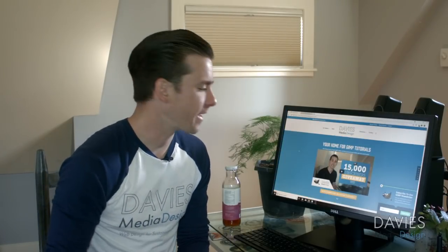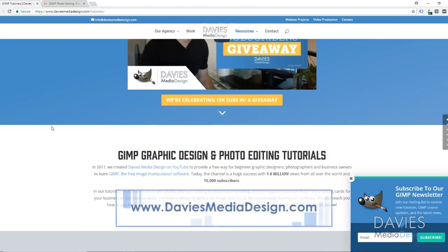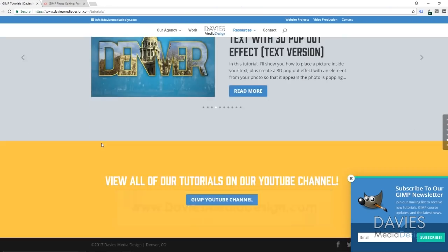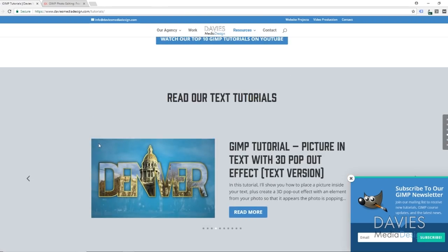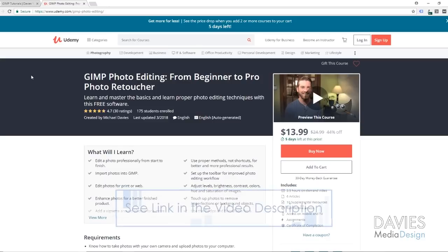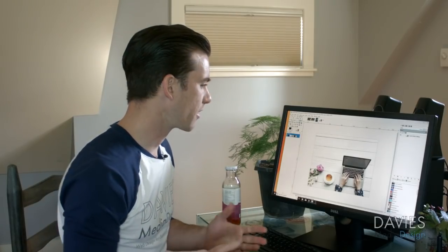But before we get into that, I want to show you guys my website DaviesMediaDesign.com slash tutorials. There's tons of video and text tutorials on there, so definitely check it out. I'll include a link in the description. You can also enroll in our Udemy GIMP photo editing course from beginner to pro photo retoucher, and I'll include links to that as well as our social media in the description.